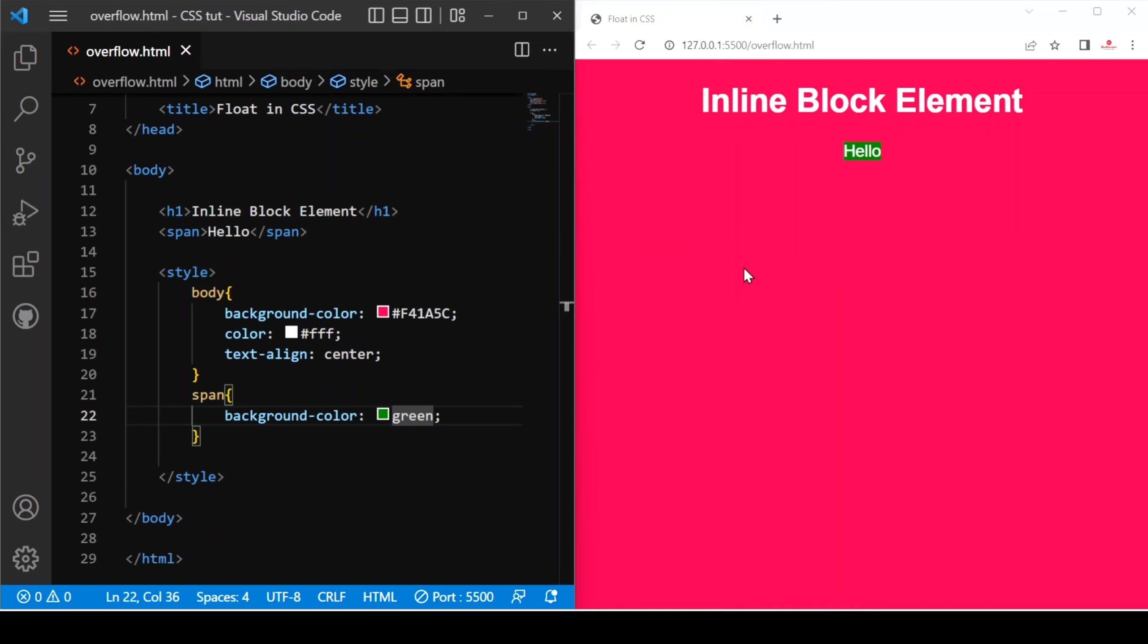These are a little bit different between inline and inline block. We can provide height and width to inline block but we cannot provide height and width to inline elements. Let's see how we can apply.